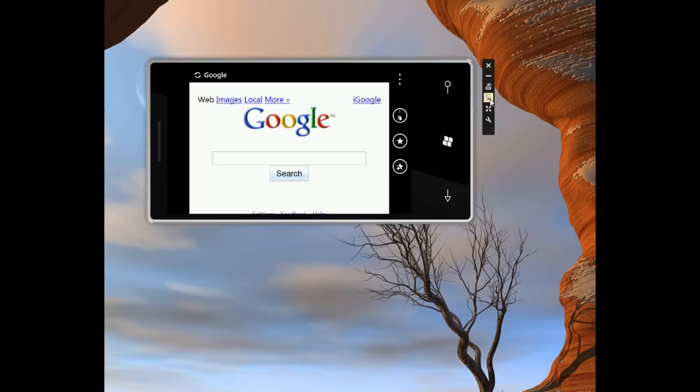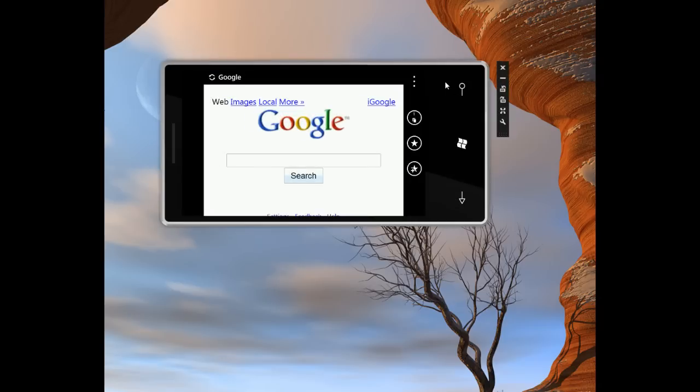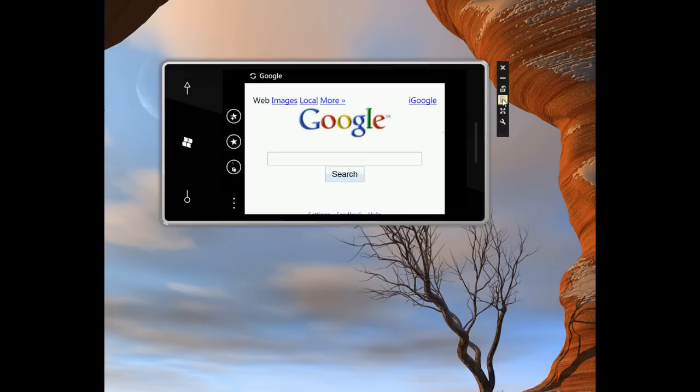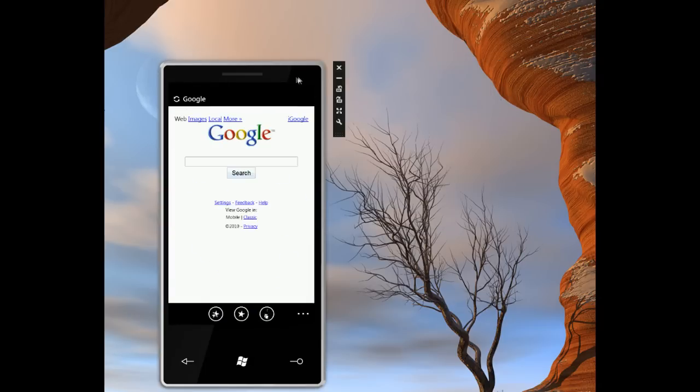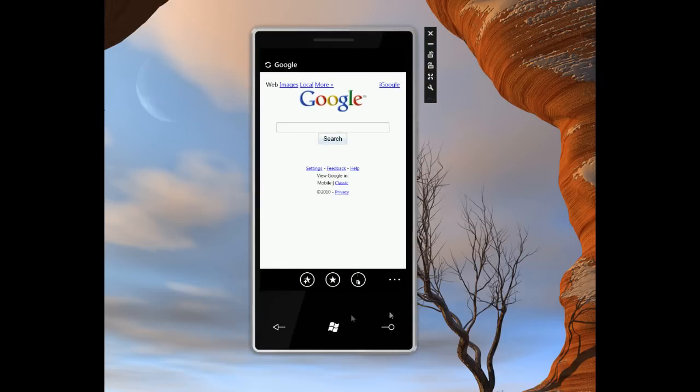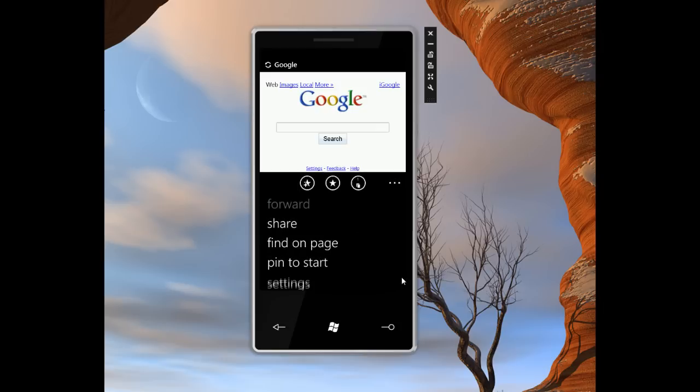Something else I want to show you is how the application bar expands when you're in landscape. Because in portrait, let me try to get back into portrait. Here we go. In portrait, quite simply, you tap on those three dots and you get all the other information, the more extended menu commands.